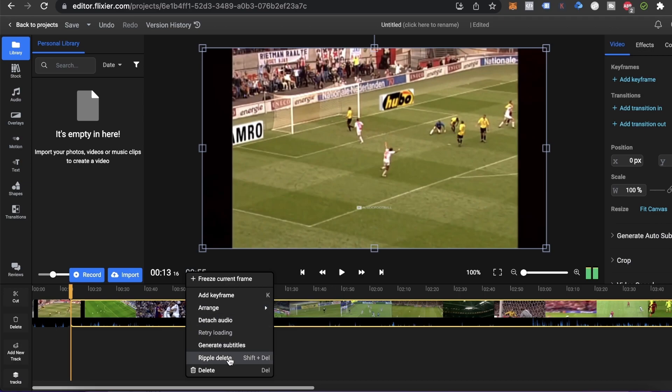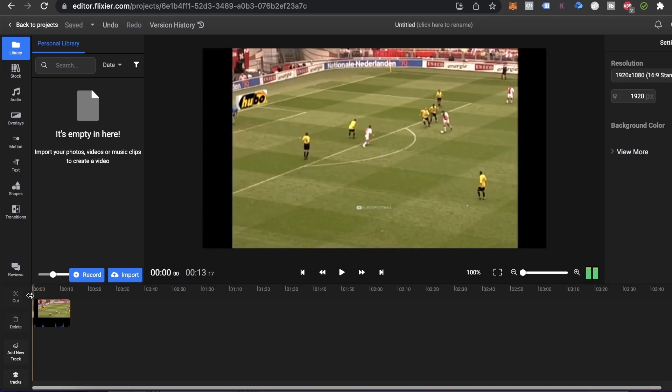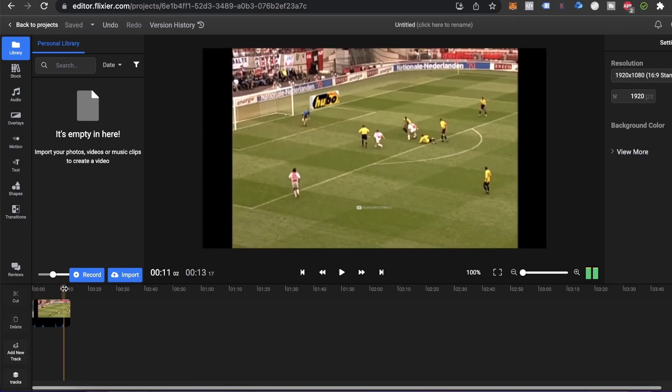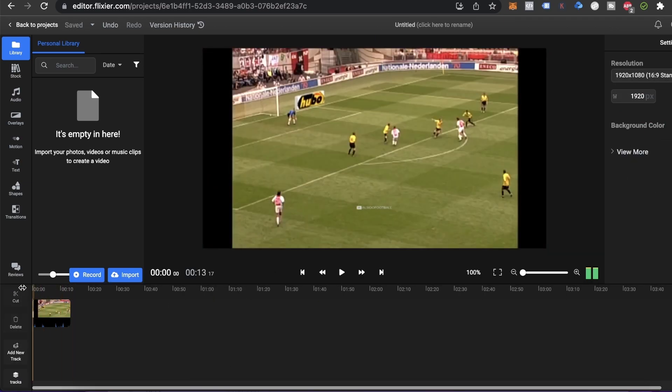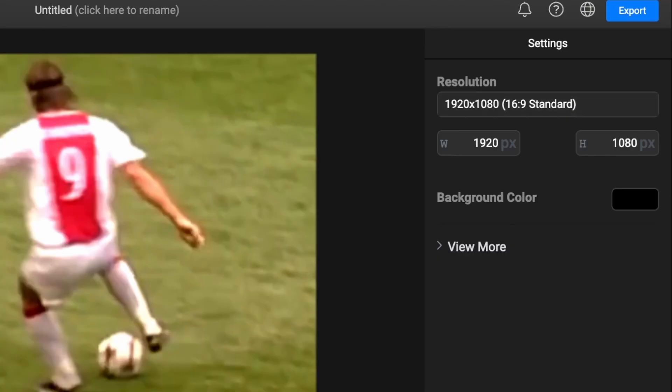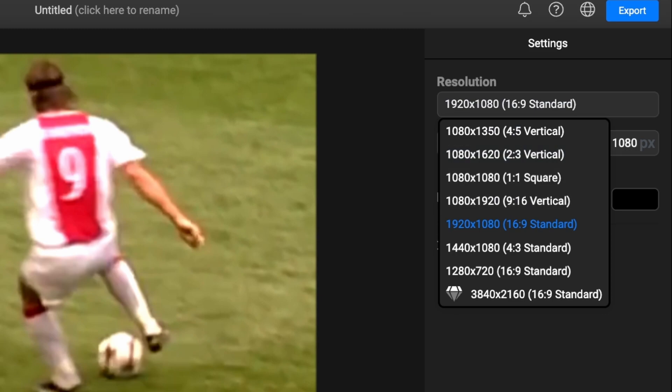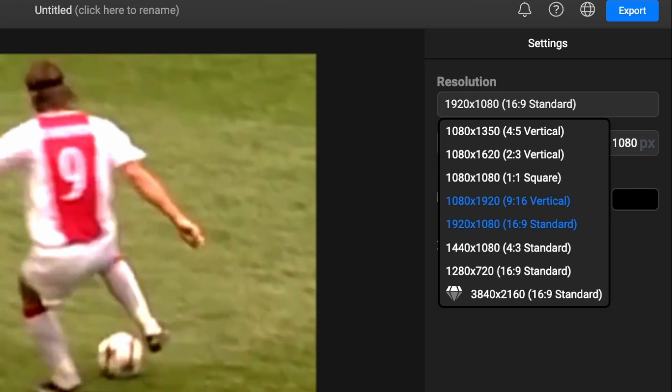Now we're left with a 13 second video. The next step we need to take is to select the right aspect ratio for TikTok. Right now, our video is 16 by 9, which is great for YouTube, but for TikTok we'll need to go to this menu right here and select 9 by 16, which is a vertical aspect ratio.